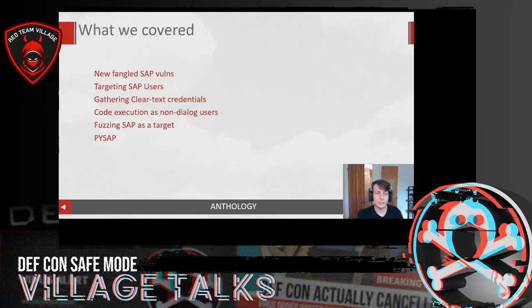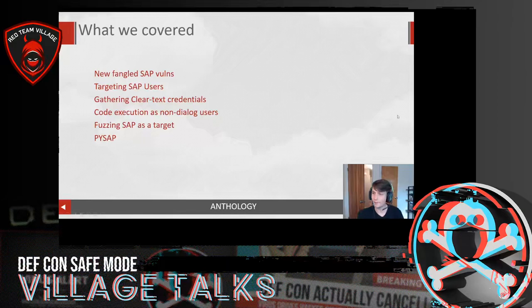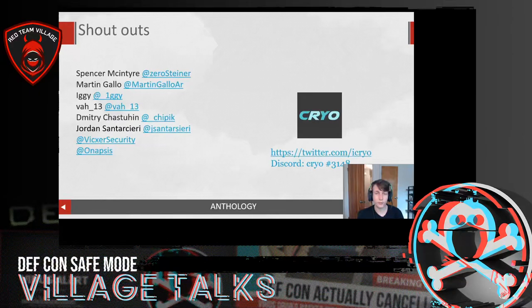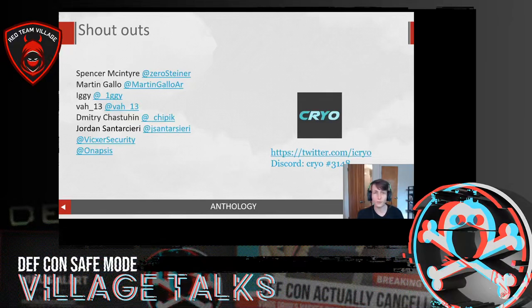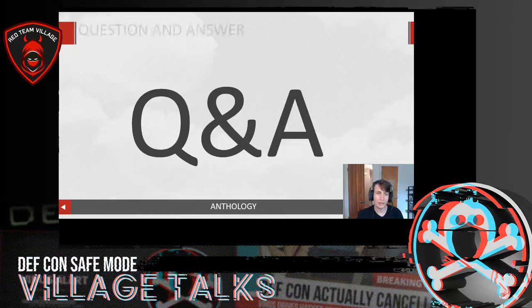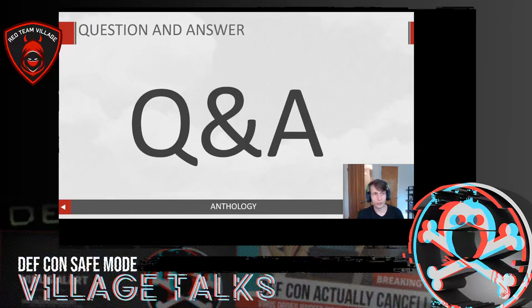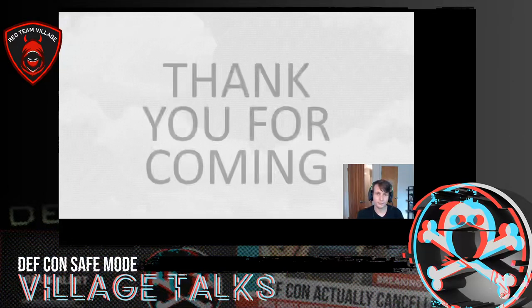So what did we cover? New-fangled SAP vulns, how to target SAP users and which ones I'd personally target, gathering clear-text credentials, code execution as non-dialog users, fuzzing SAP as a target, and the PySAP library. Shoutouts to some fantastic SAP researchers — I strongly recommend following each one of them. Feel free to reach out via Twitter and Discord, ask questions, and I'd love to collab. SAP is definitely an area of growing interest over the last couple of years, and I think it'll continue to be. With that, we can turn it over for Q&A — I'll be in the chat and in the Red Team Village Discord channel. Thank you for coming.